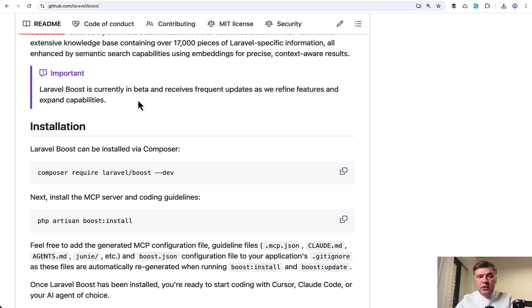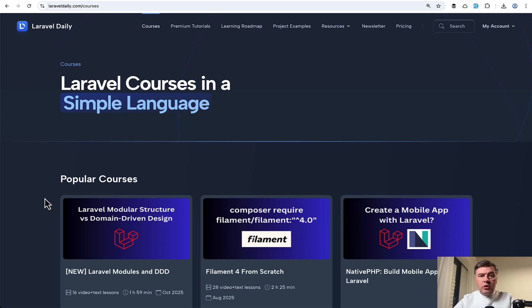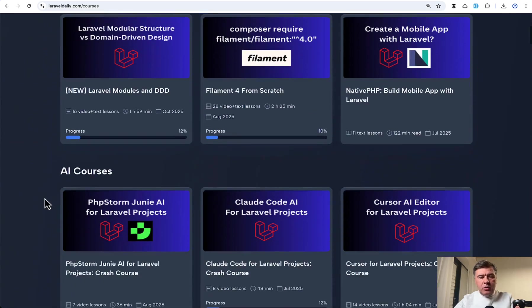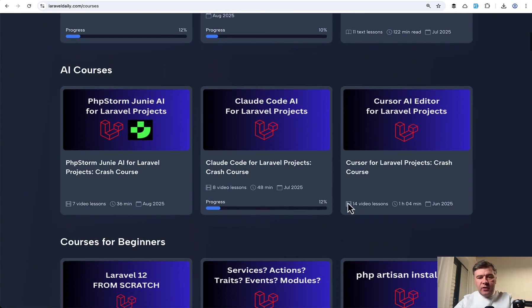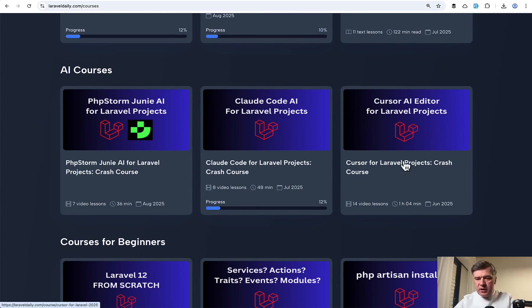So yeah, what do you think about those new features and about Laravel Boost in general? Let's discuss all of that in the comments below. And also, if you're interested in AI in general with Laravel, I have three courses, kind of outdated in a way, but I will get to that in a minute.